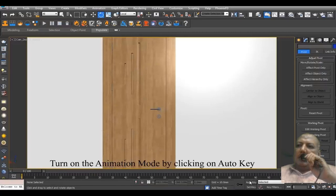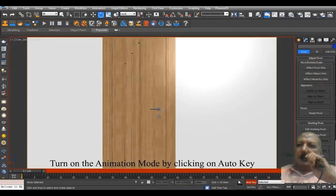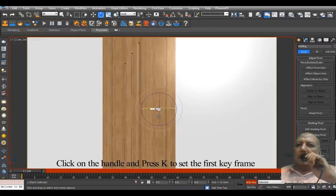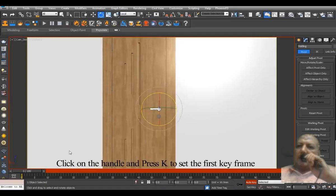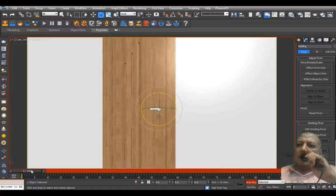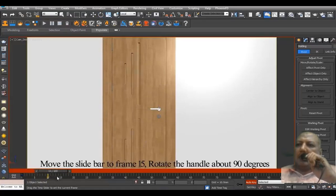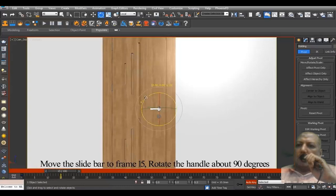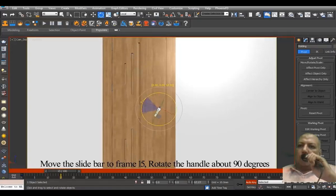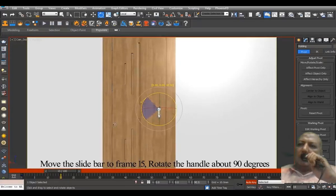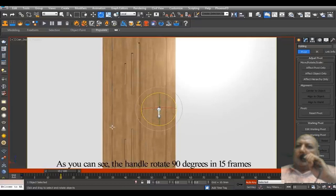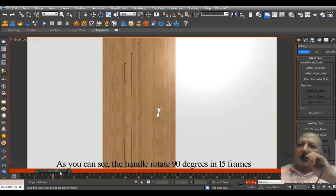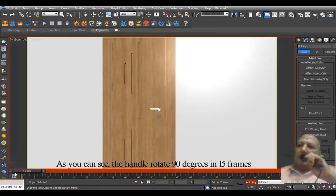Turn on the animation mode by clicking on Auto Key. Click on the handle and press K to set the first keyframe. Move the slider to frame 15. Rotate the handle about 90 degrees. As you can see, the handle rotates 90 degrees in 15 frames.